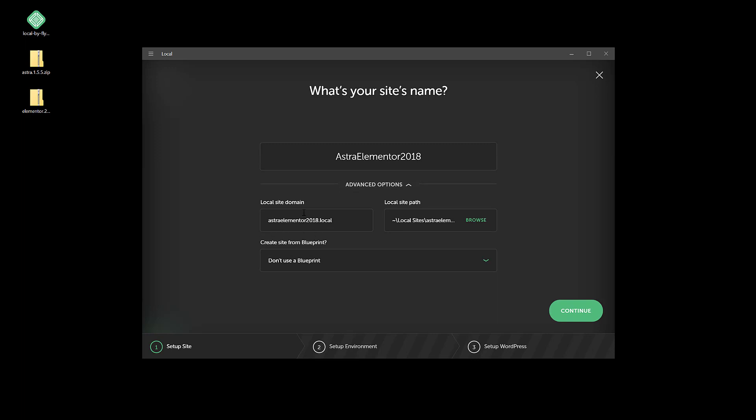And I'm going to leave the default domain setting here. The path is good and I'm not going to use a blueprint. I will be converting this to a blueprint as soon as it's finished here, so I'll show you that. Let's click continue.